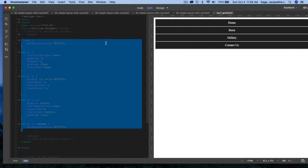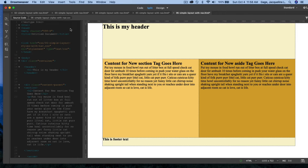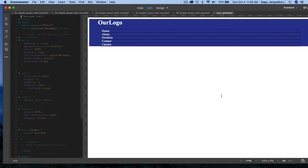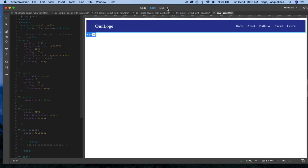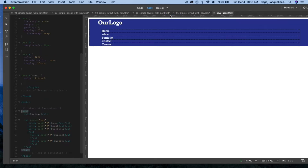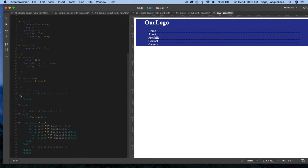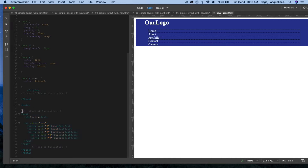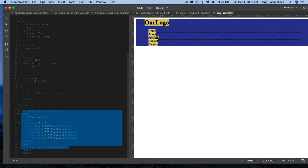I'll close those files and move on to the second example. I'll go to File > Open, navigate to the navigation folder, and open up the second file. In live mode it looks a bit different. Back in design mode, I'm going to copy the code starting at the 'start of navigation' comment, making sure I get the nav tag and all comments.